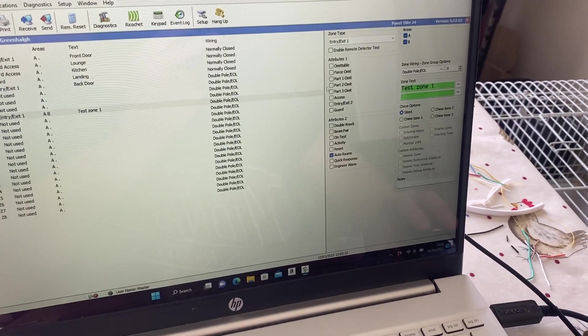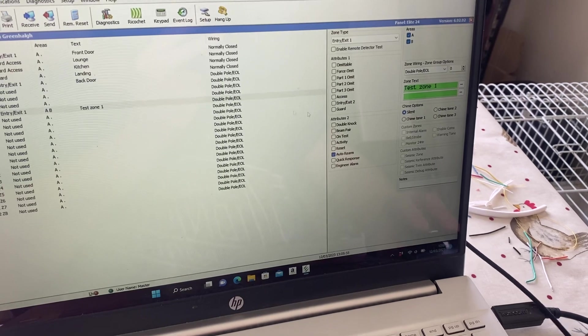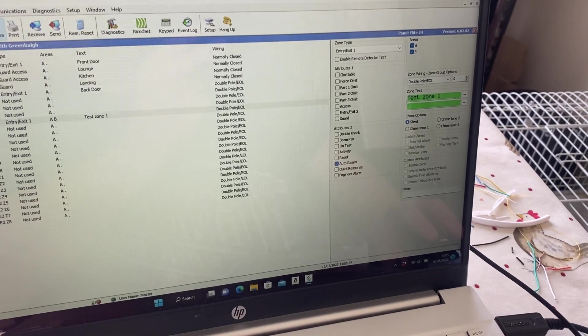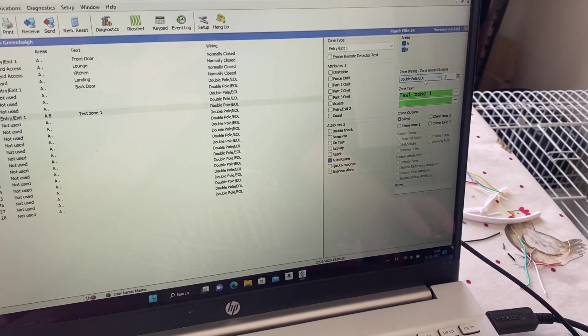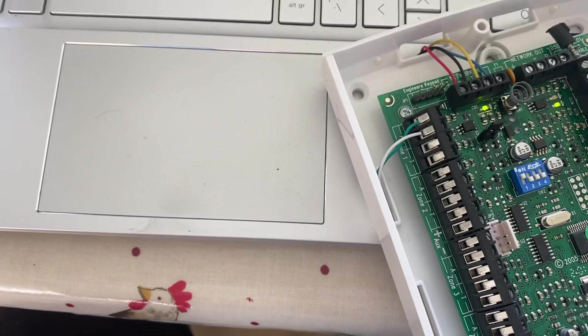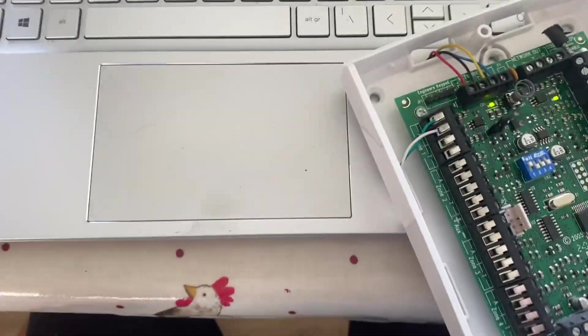Yeah, zone five is the one I've tapped into, so just ignore that one. Now we're set to double pole end of line.